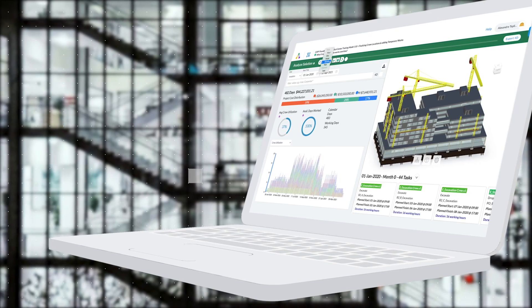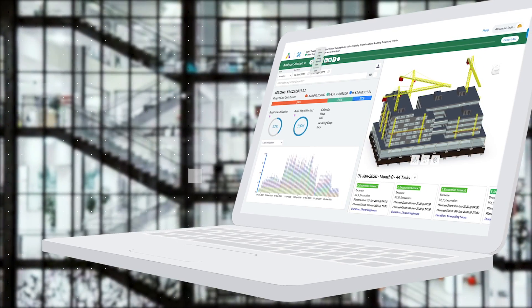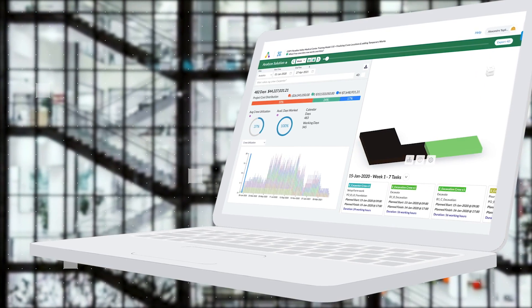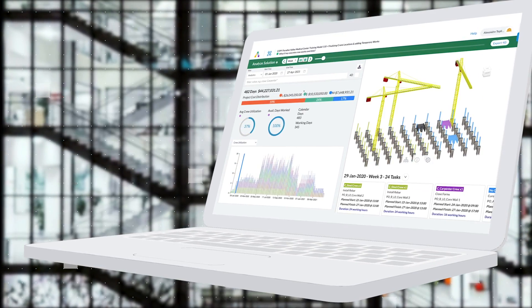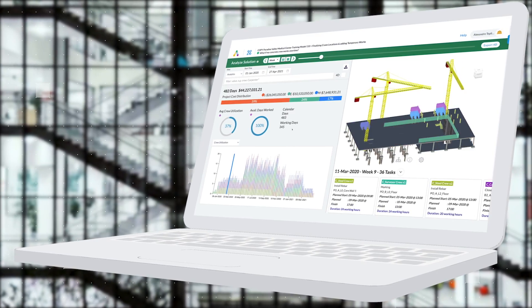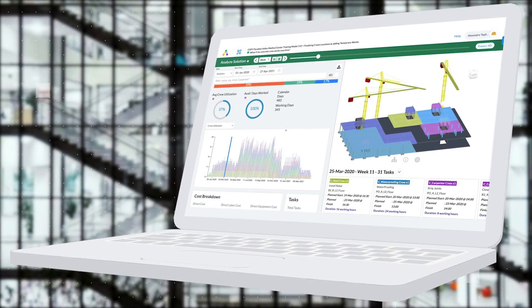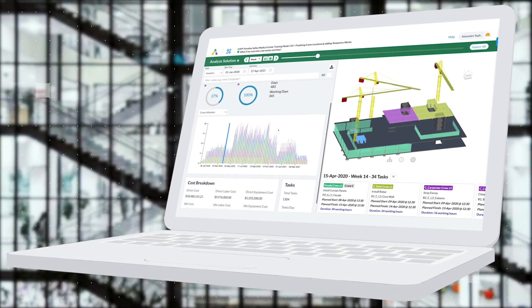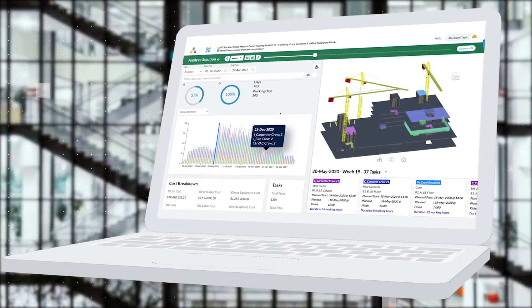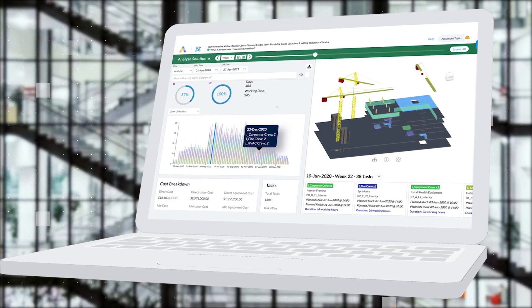Meet Alice, the world's first AI-powered construction simulation and optimization platform. With Alice, large general contractors and owners can plan, bid, and build more effectively.